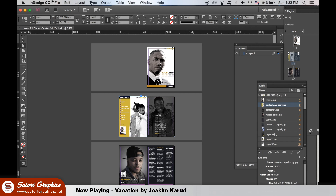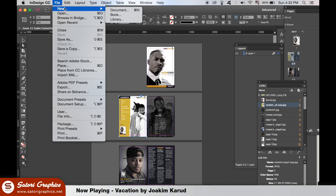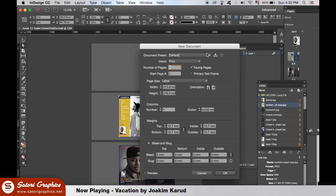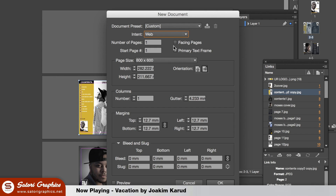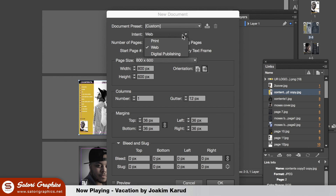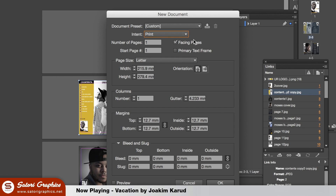Setting up a layout for your magazine for web use is slightly different than that of print. When you create the document, you can elect to generate it for web use. However, like in my most recent web publication — link in the description below — I used a print document and you shall see why next.